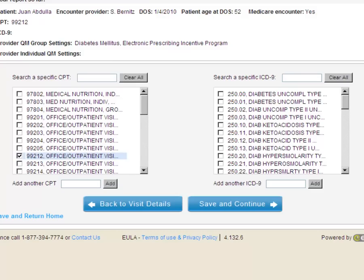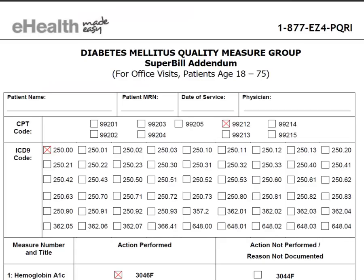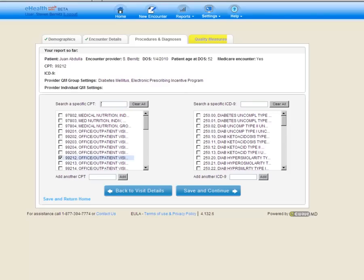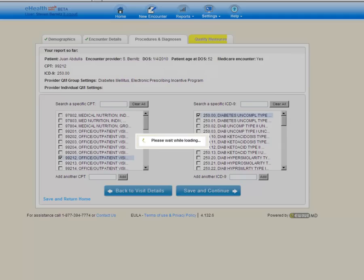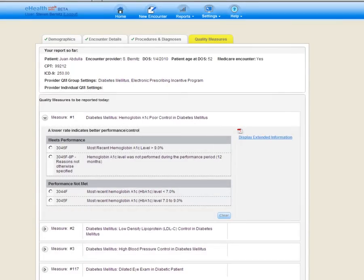This is where our superbill addendum is going to come in handy in speeding up the process. All we have to do is see what codes were checked off on the superbill addendum and check off the corresponding code. As an example, we see 99212 as well as 250.00. Returning to the eHealth Made Easy system, we have 99212 already selected. Let's go ahead and check off 250.00. We'll click Save and Continue, and once again, our rules-based engine is re-running, and now it's going to present us with the diabetes quality measures.